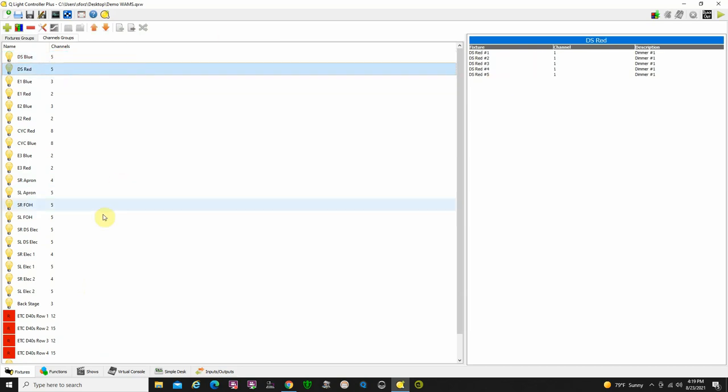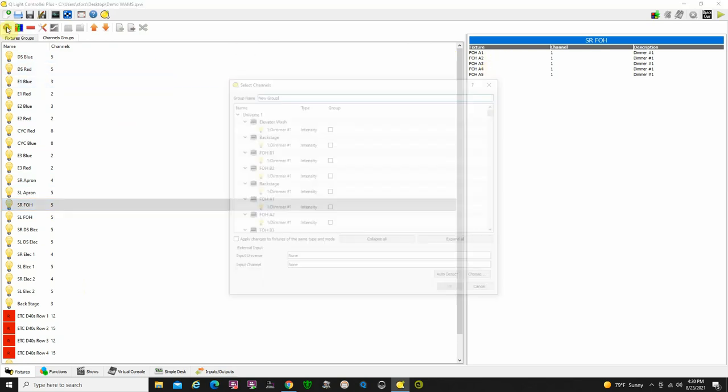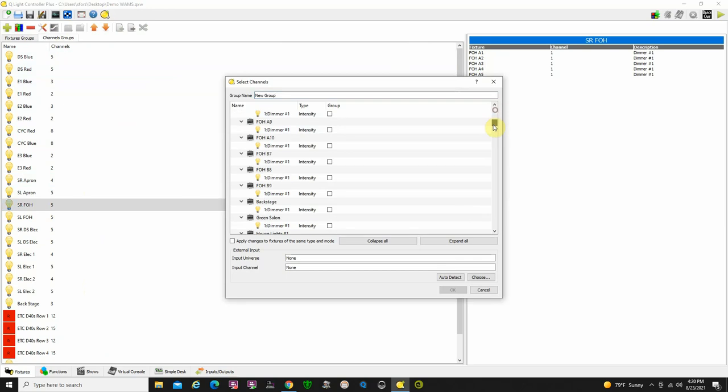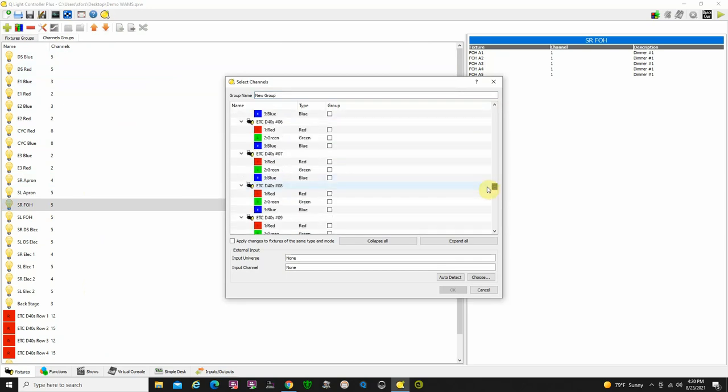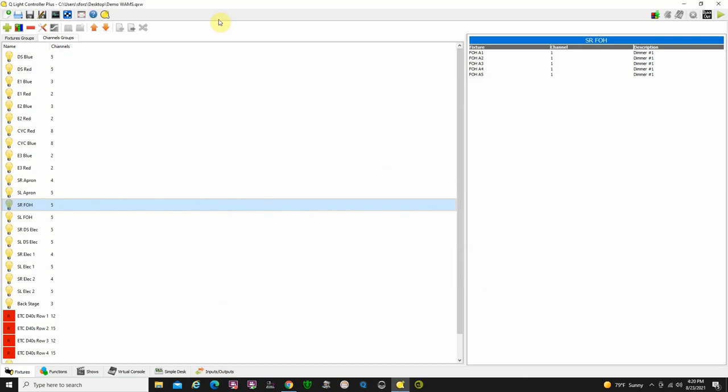Or downstage reds, or stage right front of house, and it'll show me over here what lights I've assigned to that. Creating groups is really easy too. I just say plus, I go through my list of lights here, select which ones I want to be in the group, give it a group name, and away we go. And you've created the groups. So that's pretty much the fixtures function.